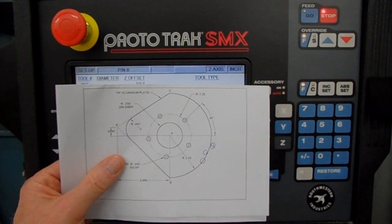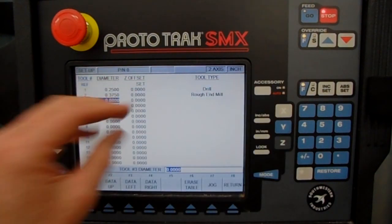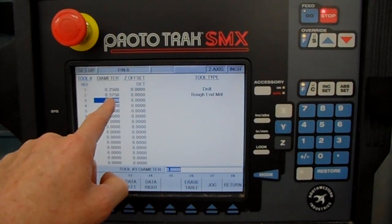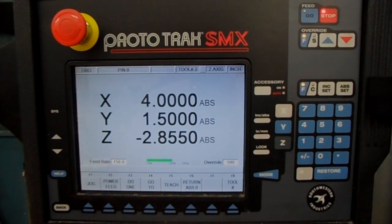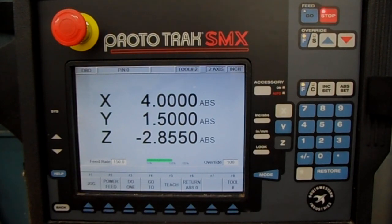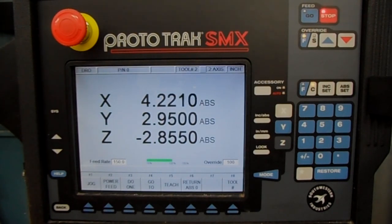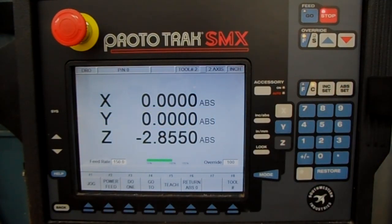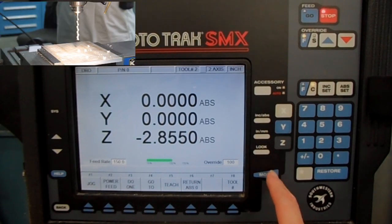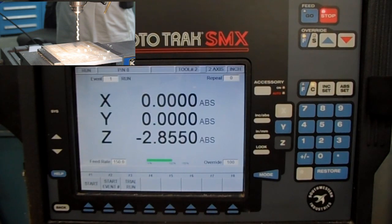Step three: set up the zero point on the part using the digital readout. Press Mode, go into Digital Readout, and wind the table to the approximate center of the part. Once it looks good for the zero point, press X, AB Set, then Y, AB Set. Now the control knows that location is the zero point. Press Mode to come out front, then go into Run.